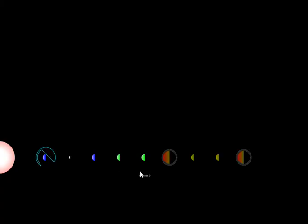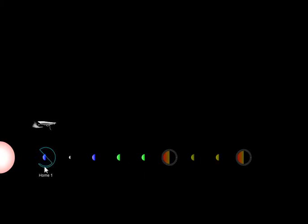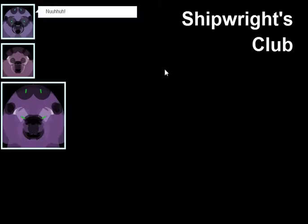And you can inhabit other worlds with other colonies if you'd like. Here's the Shipwrights Club, which is more or less the same. The children give you a little bit of insight into various pieces of the gameplay.